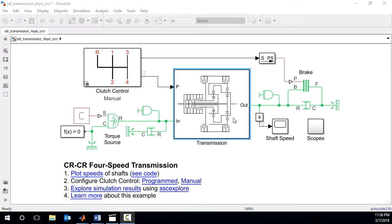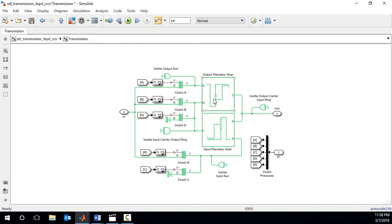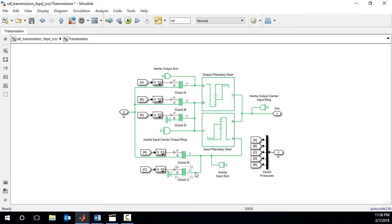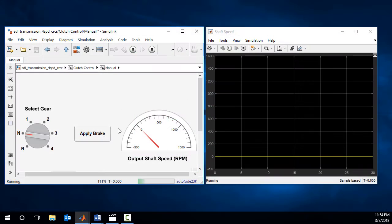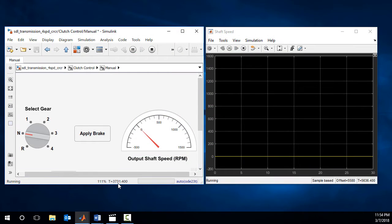Let's use the 4-speed transmission Simscape DriveLine model as an example. This model describes a 4-speed transmission with two planetary gears and five clutches. This model runs more than 1,000 times faster than real-time.